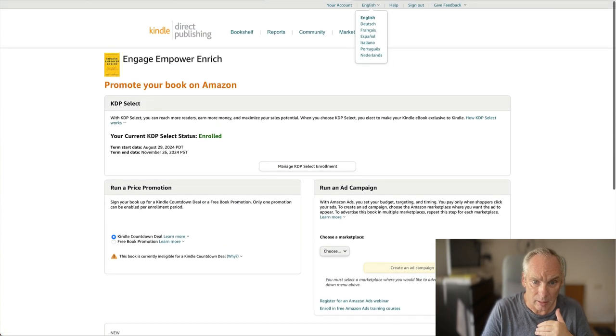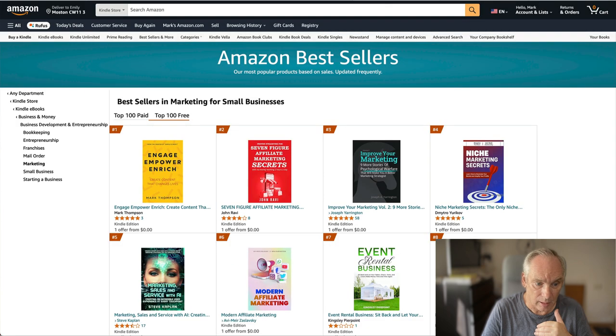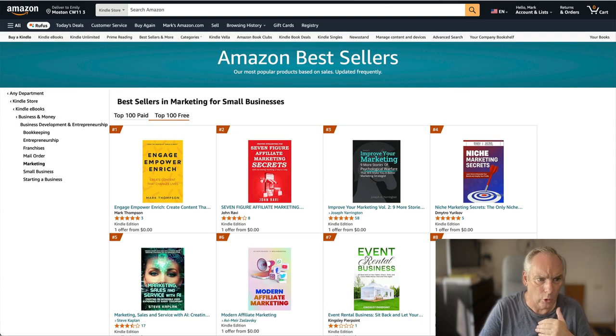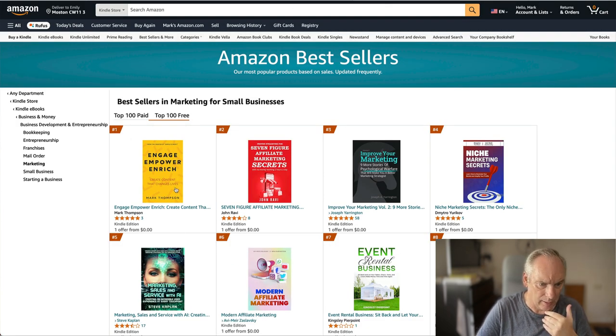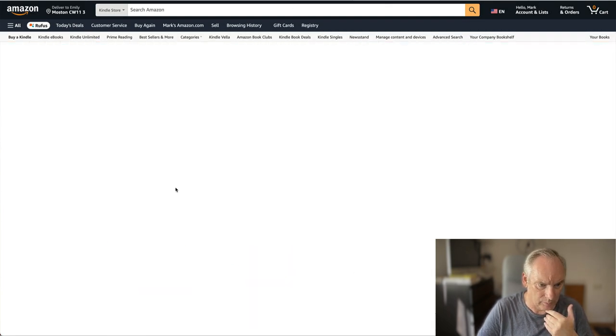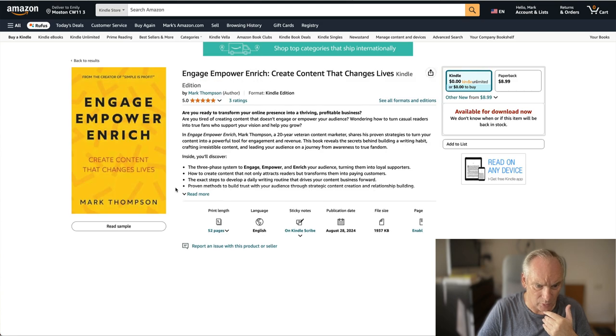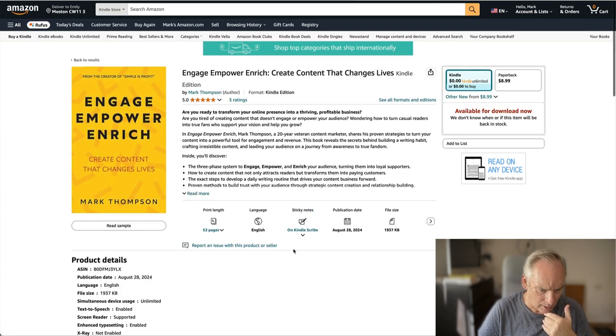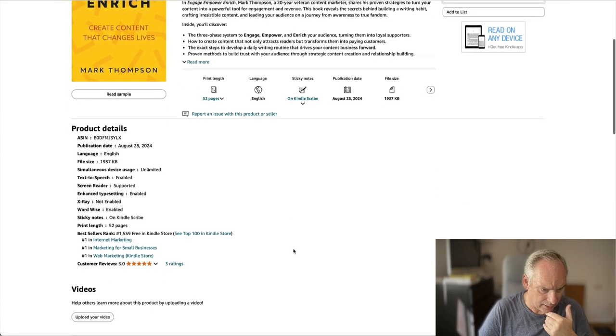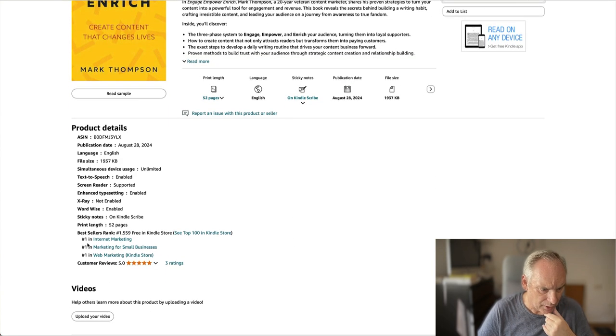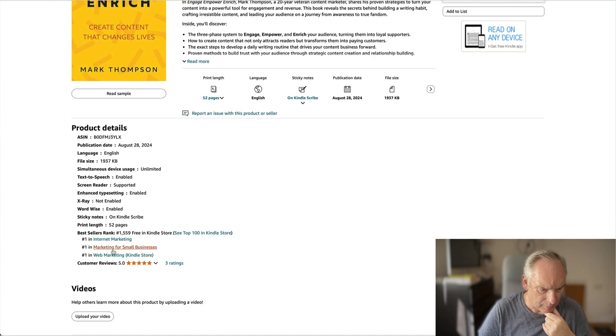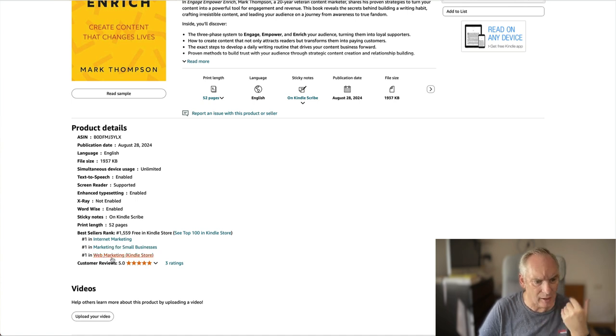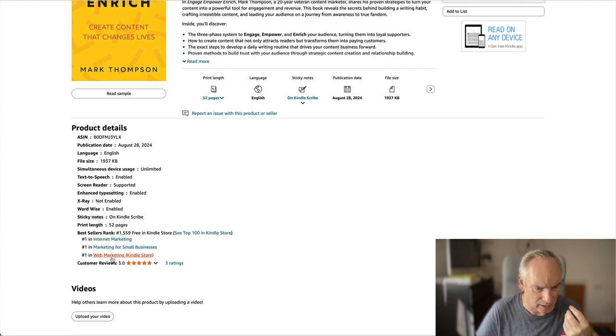This morning, I called my book up. You can see there, it's number one. If we look down here, we are number one in Internet Marketing, number one in Marketing for Small Business, and number one in Web Marketing. These are the three categories I've targeted.